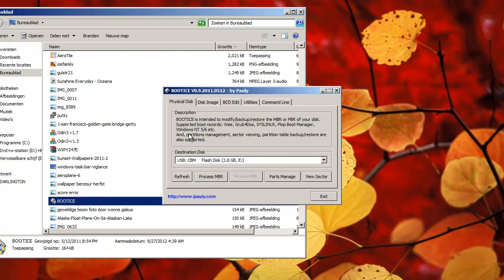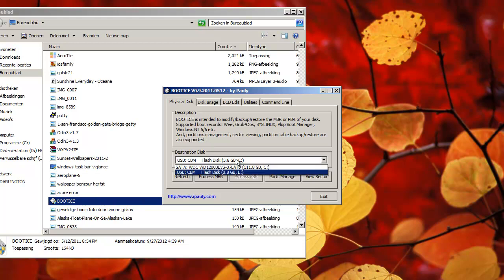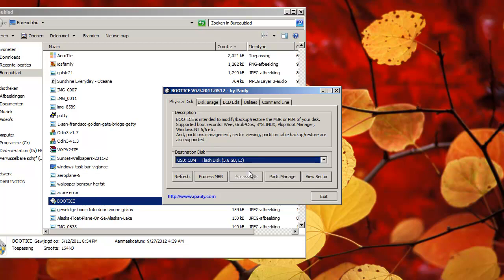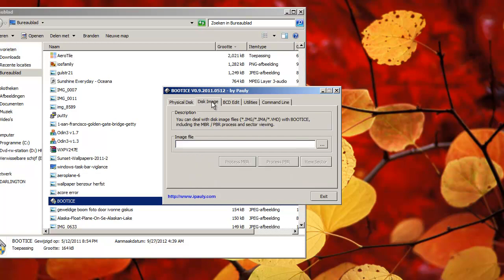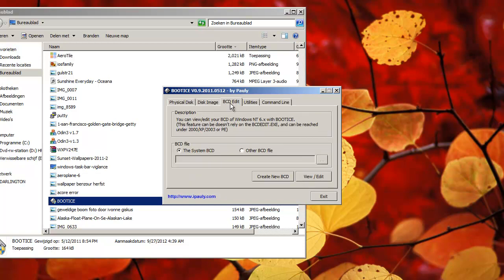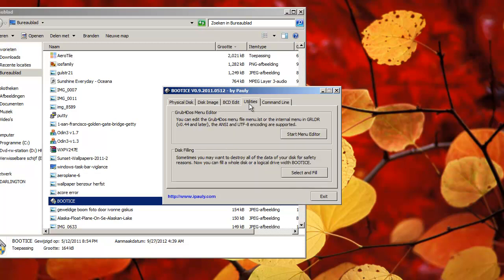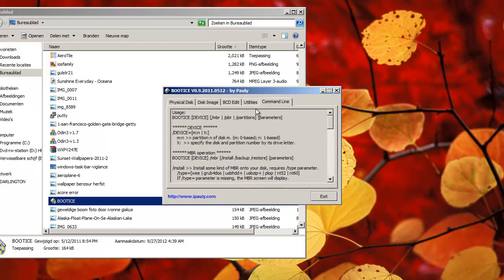We're gonna try a program, it's called BootICE, and here you can see it found my USB stick. You see, and then I will just say, yeah, I don't even know what to say, but utilities, command line, refresh.